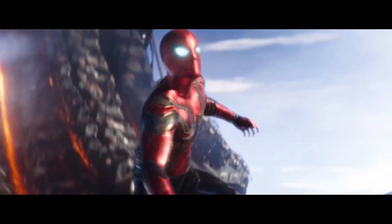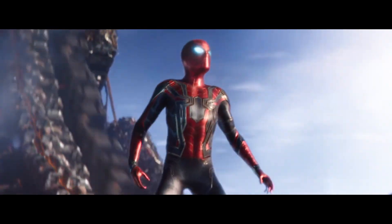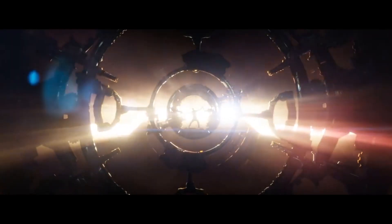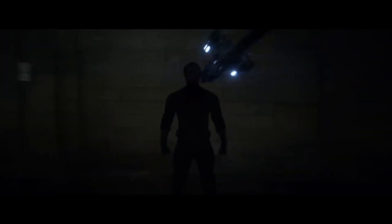Evacuate the city. Engage all defenses. And get this man a shield.